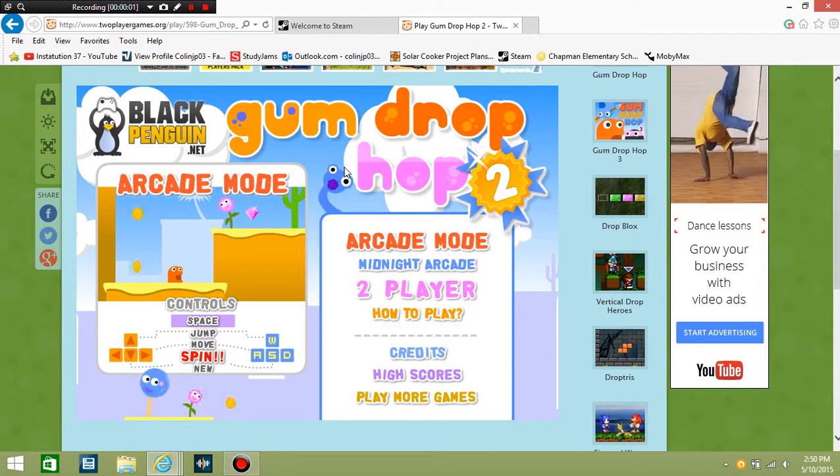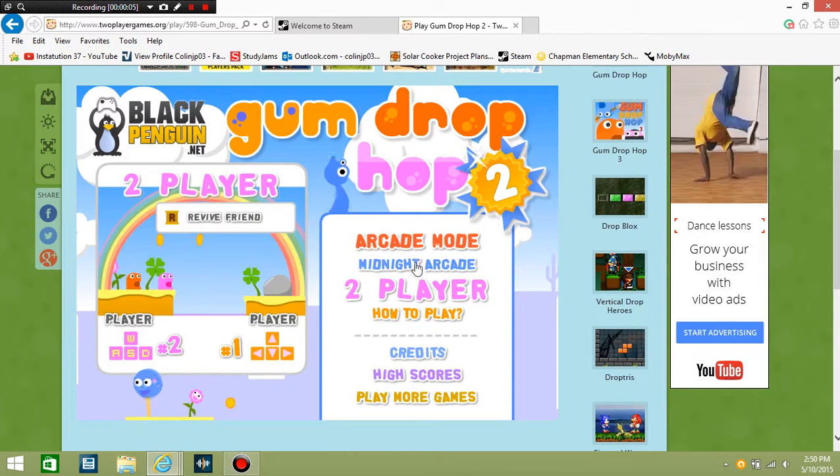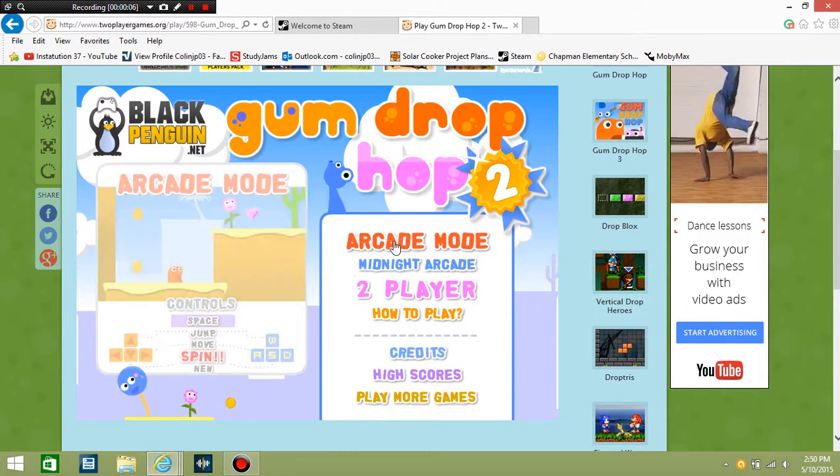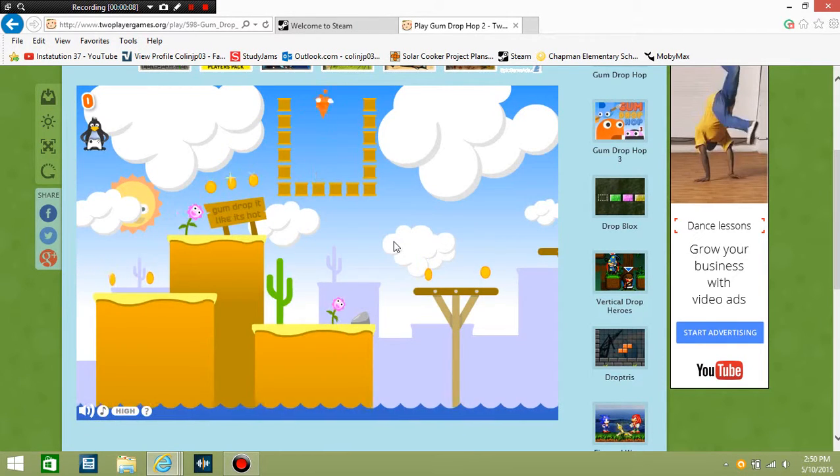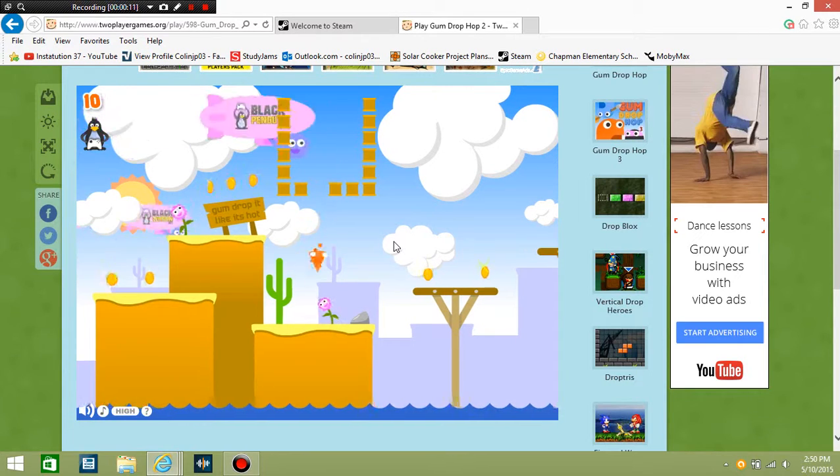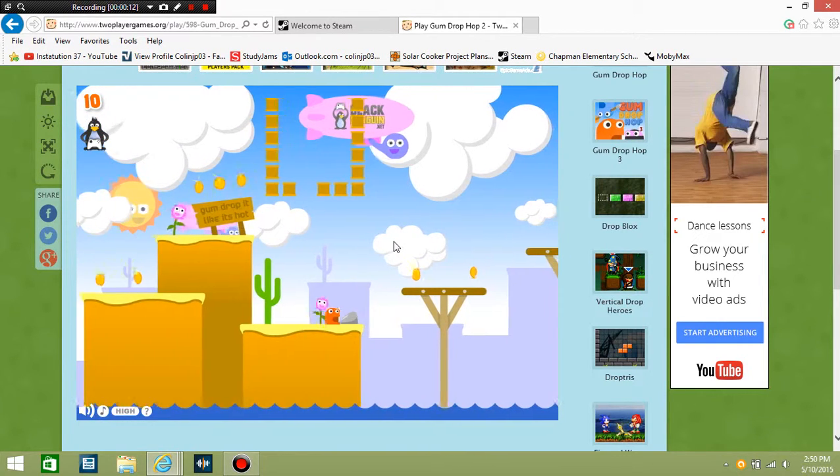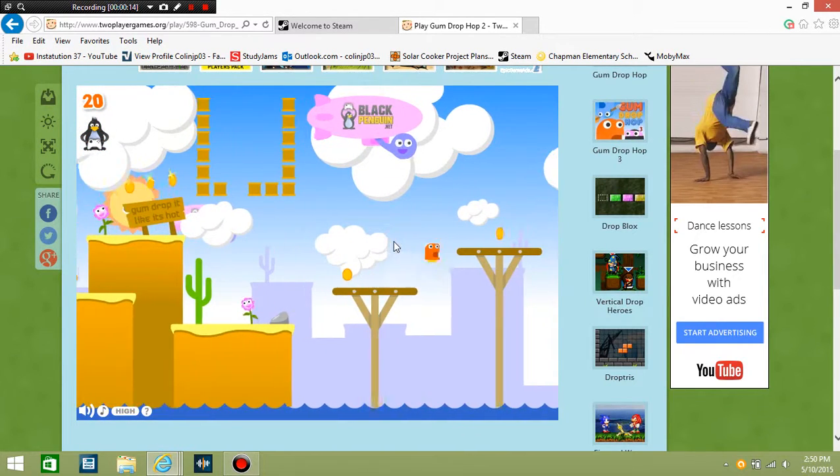Okay, hey guys, it's Collin here from Institution 37, and today we're going to be playing Gumdrop Pop. So it's basically like Geometry Dash, except for a little easier.